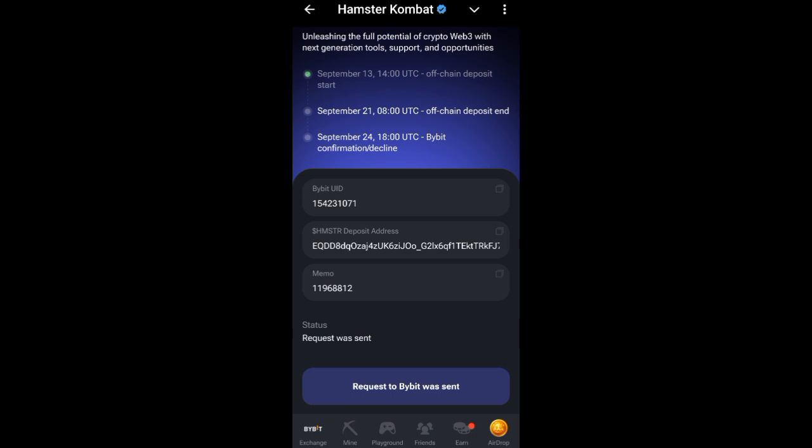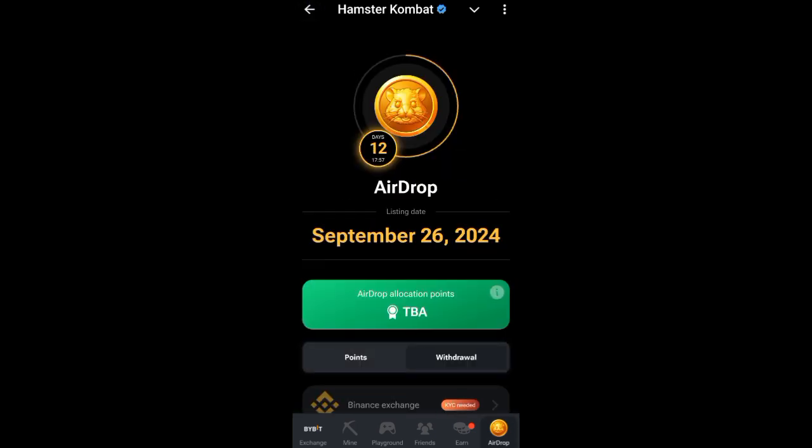That's how it's done — it's not difficult. If you have any questions you can feel free to comment below, I'll be there to reply to your messages. That is how to connect your Hamster Combat to your Bybit account. Good luck to you guys, thank you.